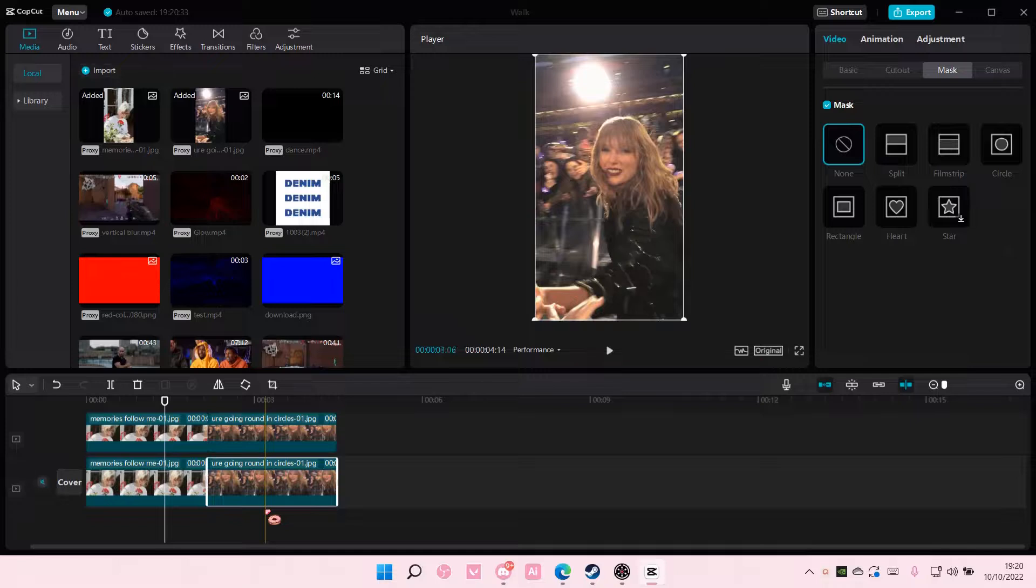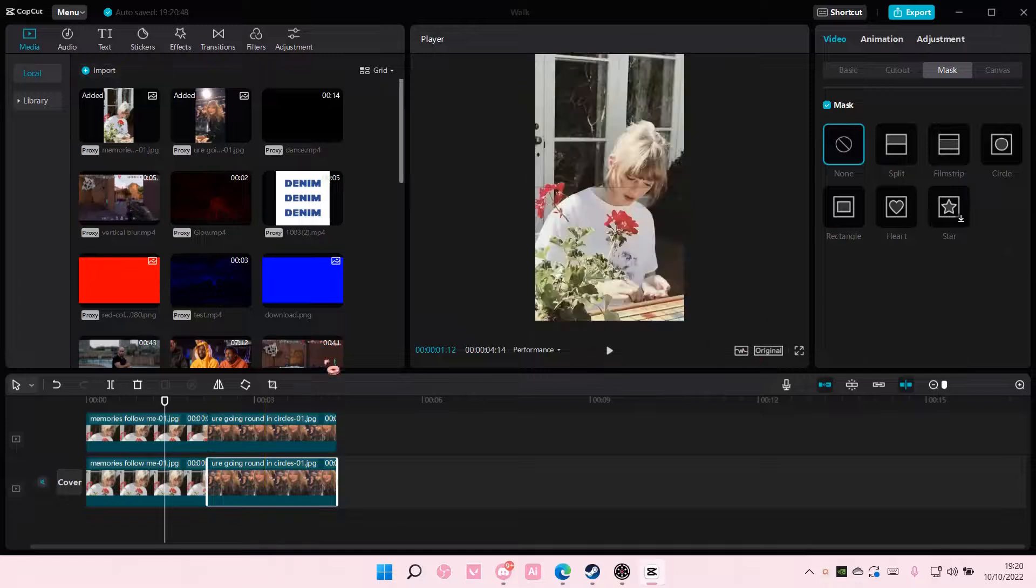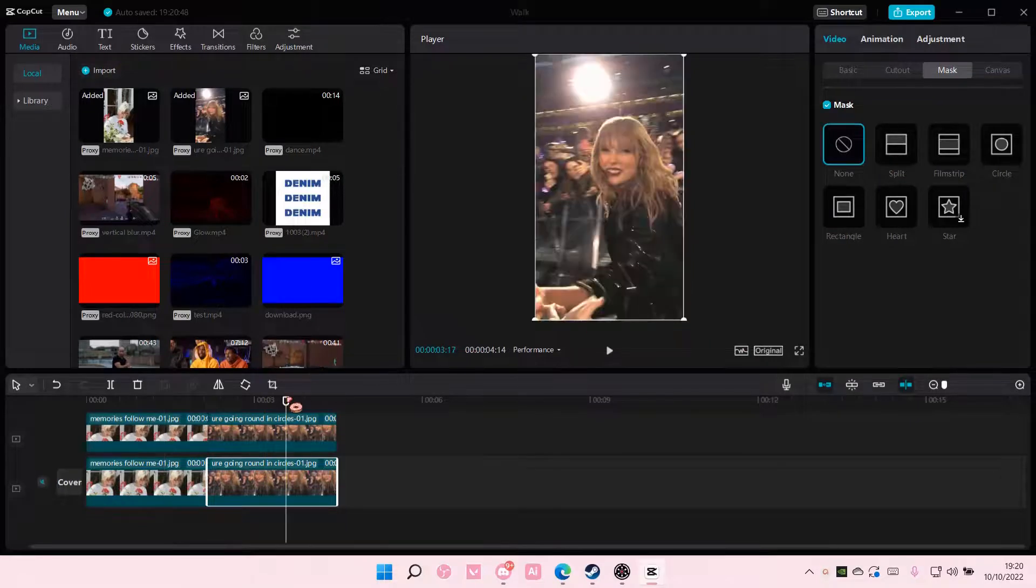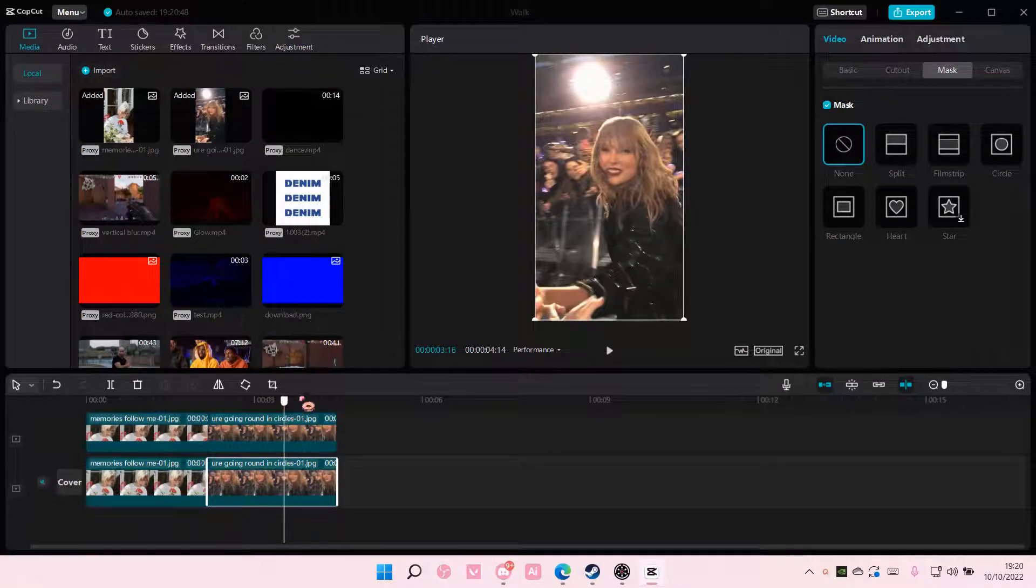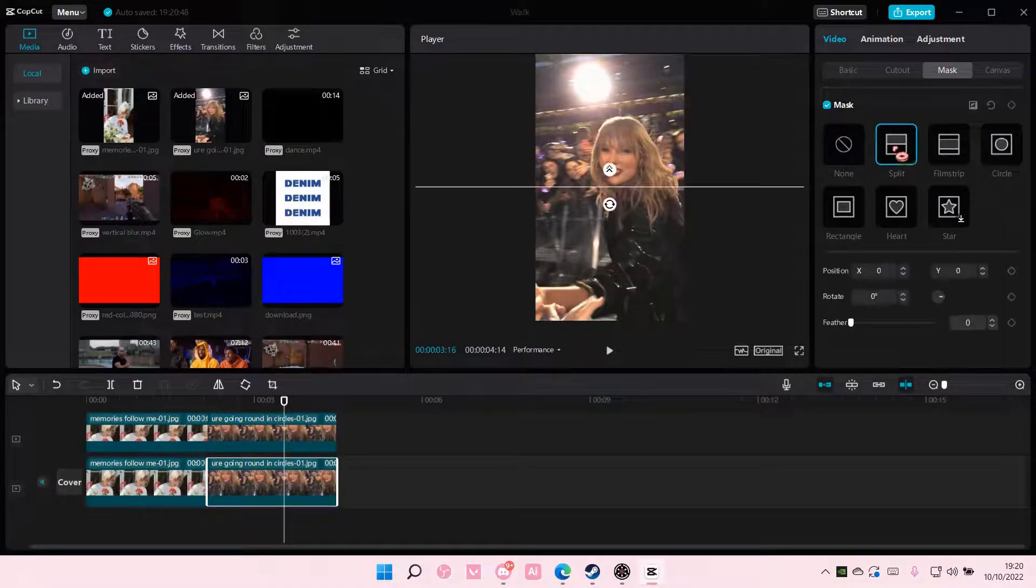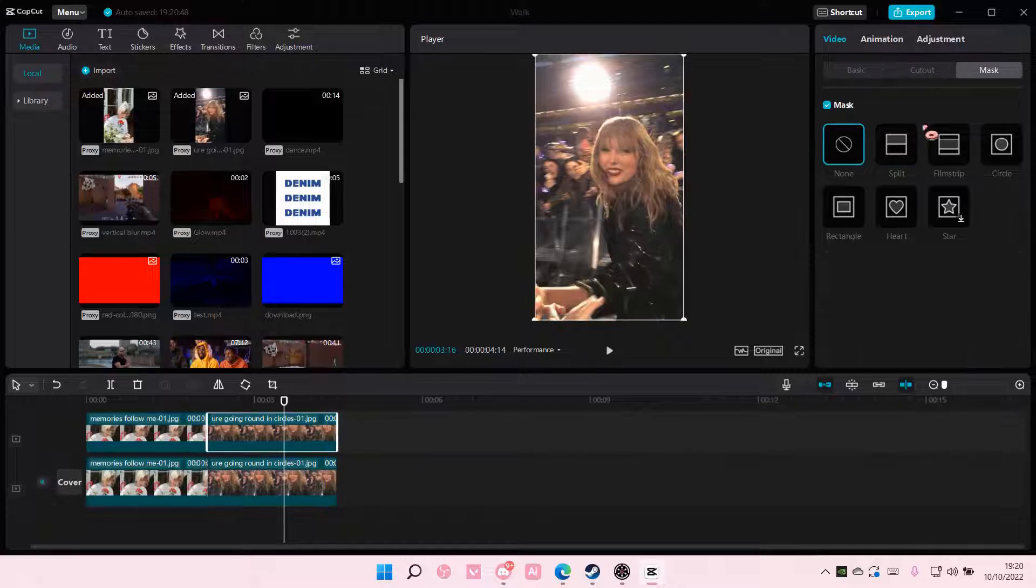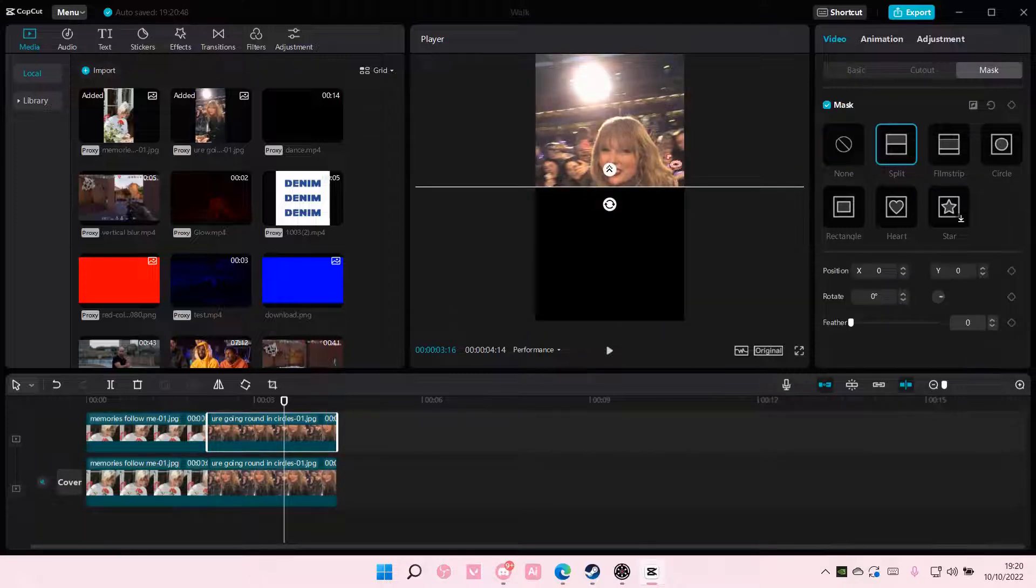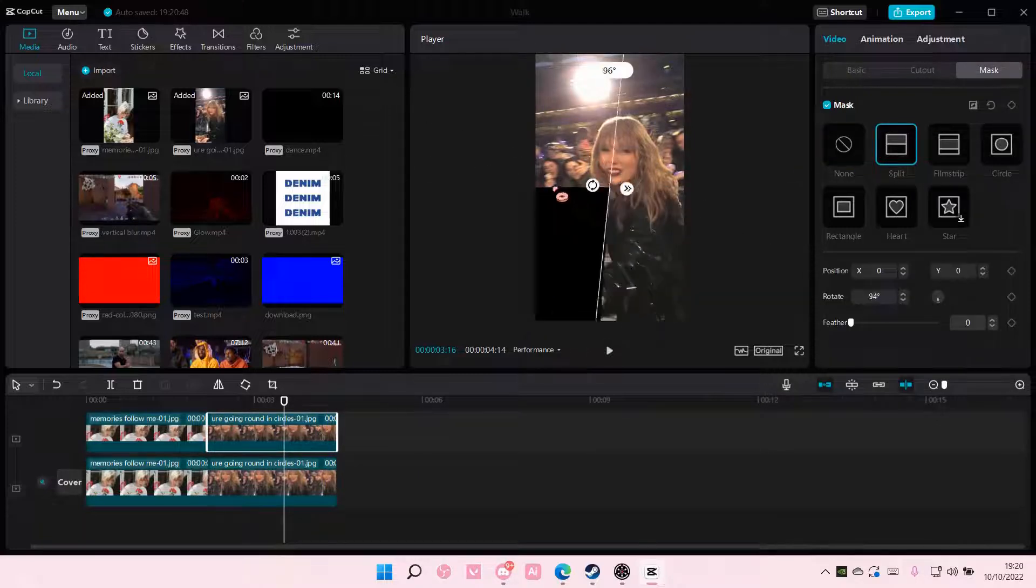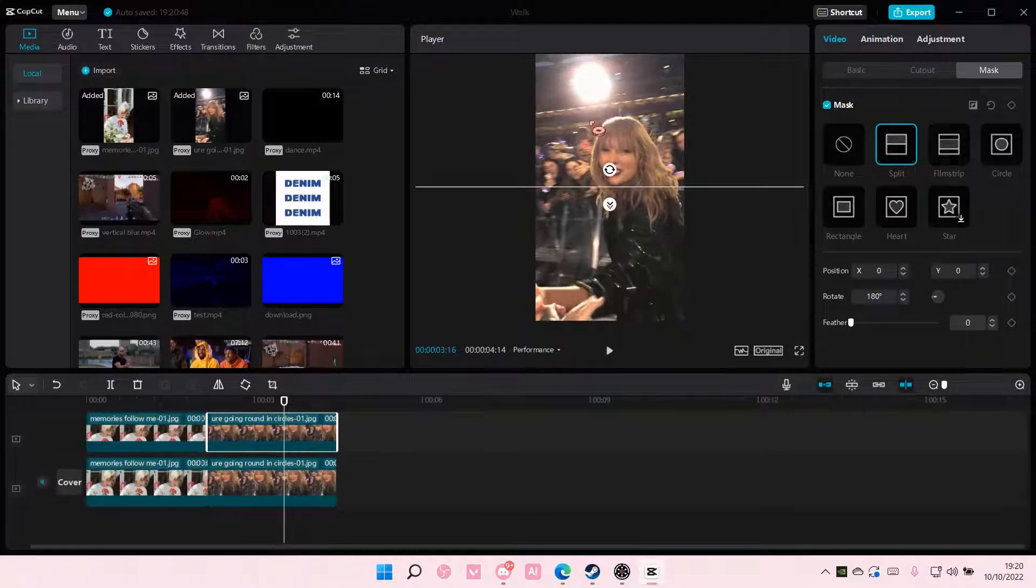Then you're going to do it for this one too, so just select split, and on the second one, you're just going to choose split but rotate it 180 degrees.